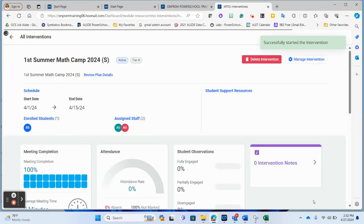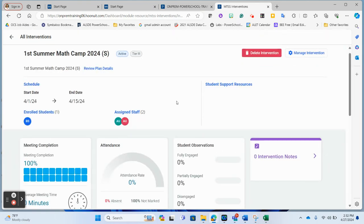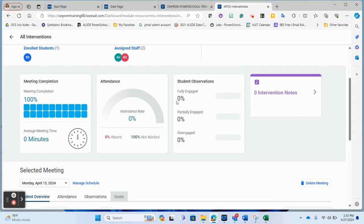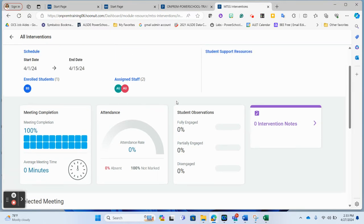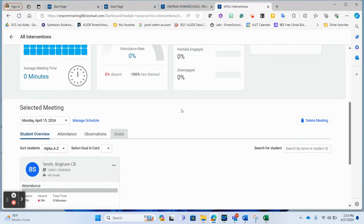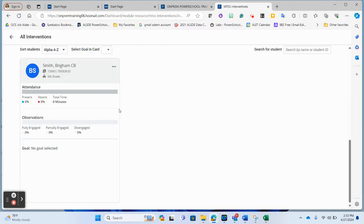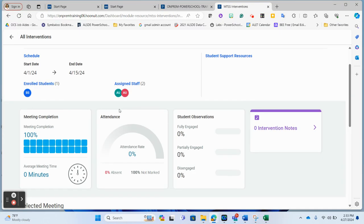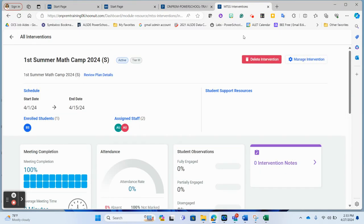Once started, you'll see the diagnostics dashboard showing what's going on with this intervention. Right now I only have one student and two staff in here. Before doing any work with this one student, I want to get a few more students in here to show you more realistically what this is going to look like, so I'm going to leave this page and go back to the overview dashboard.